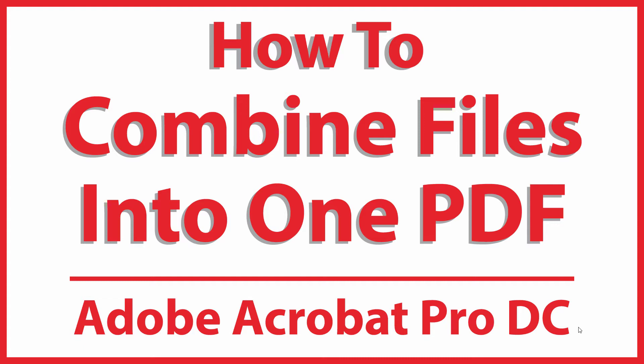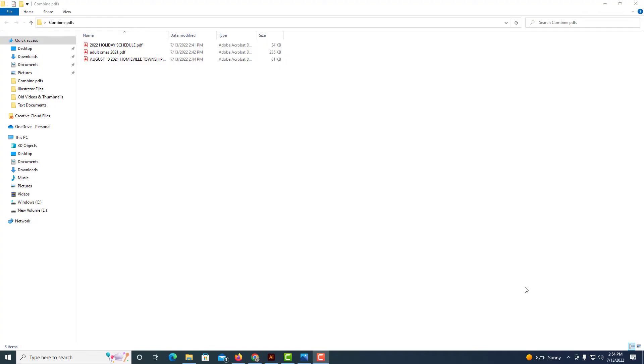Let me jump over to my folder here. Okay, in my folder I have three different PDFs that I'm going to combine into one PDF.